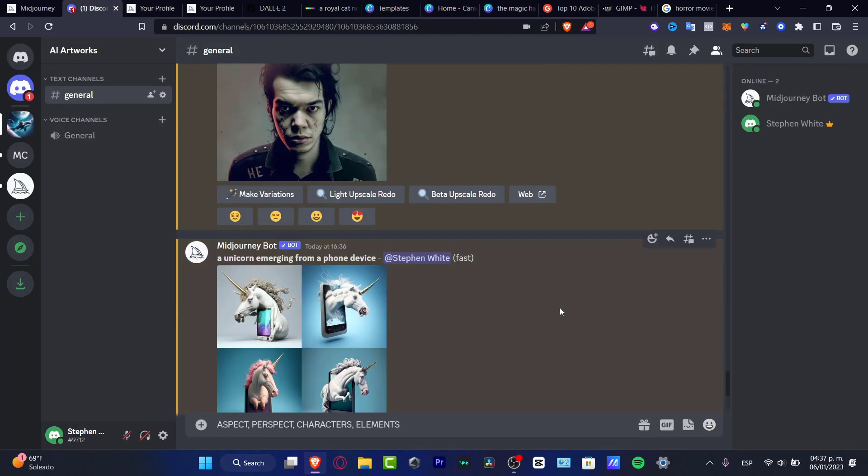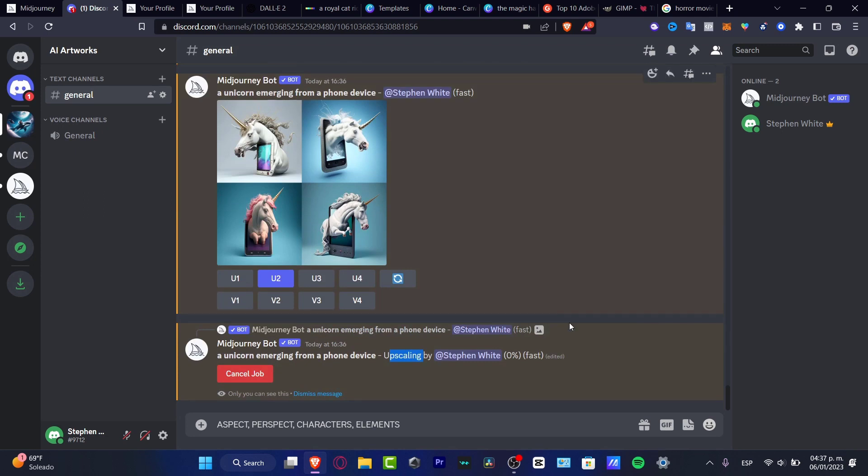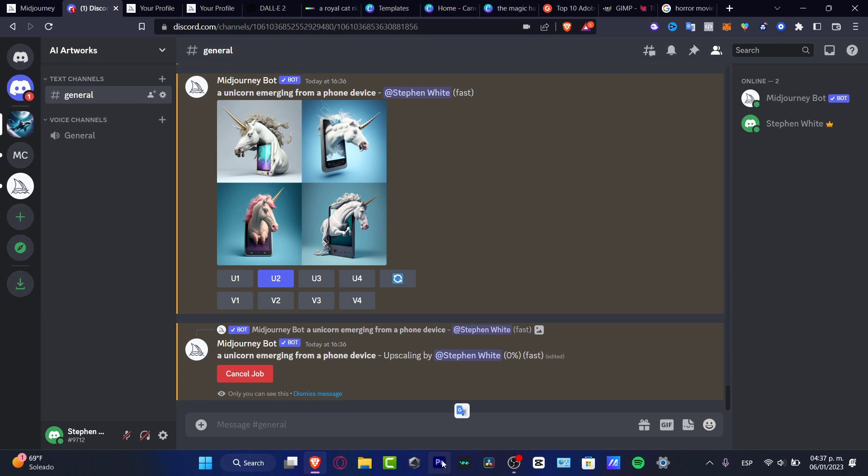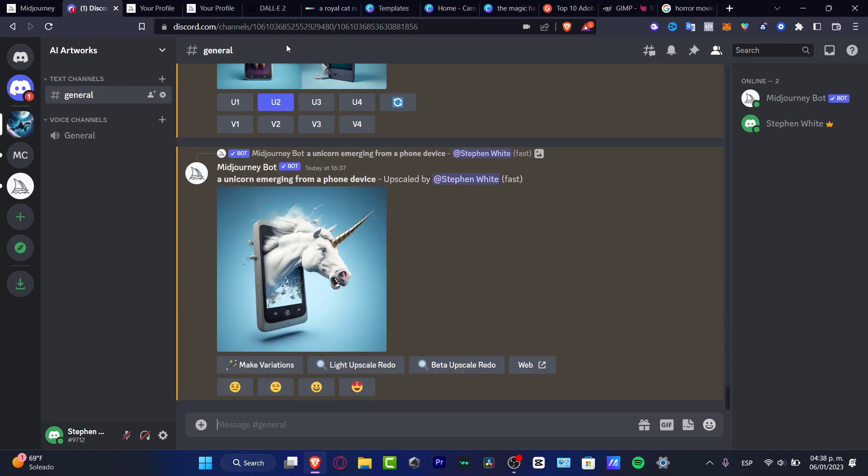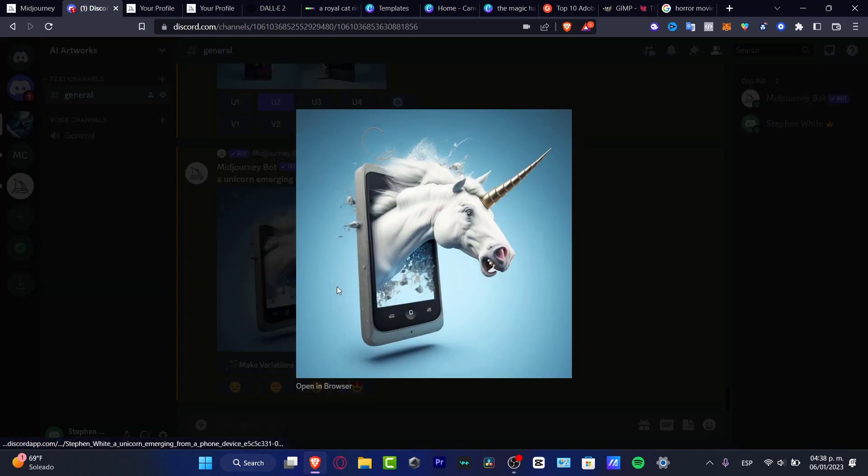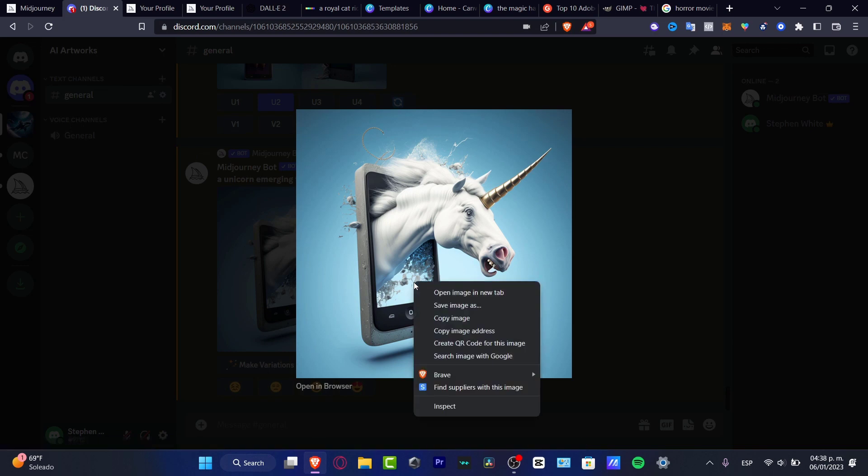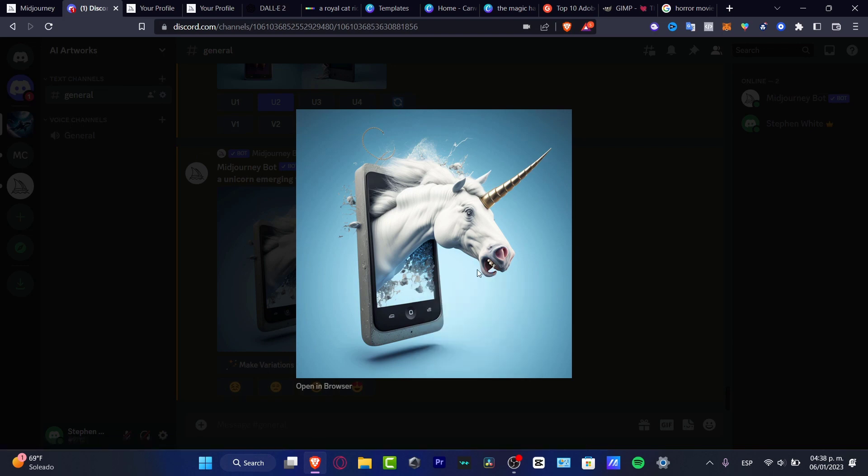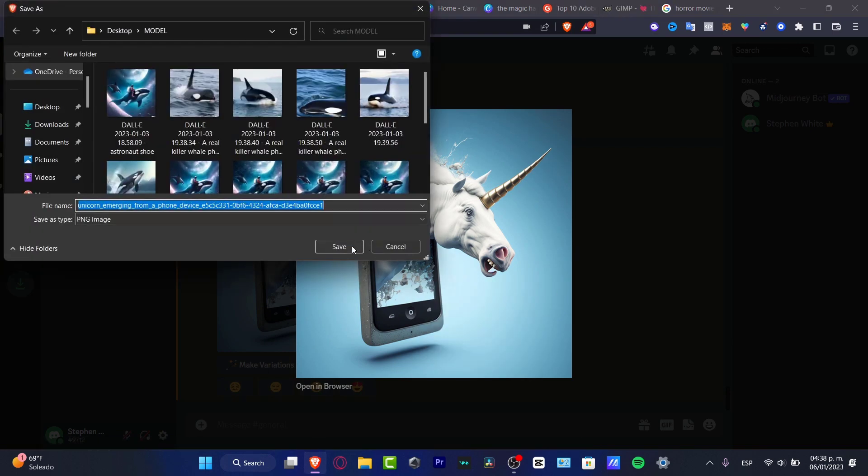I'm going to hit into the aspect, perspective, characters, and elements. I'm going to delete this because I don't need this. I'm going to wait a couple seconds more. There we go. This is something that was generated by the computer. As you can see, it's looking amazing, it's looking really great. What I want to do is save my image.